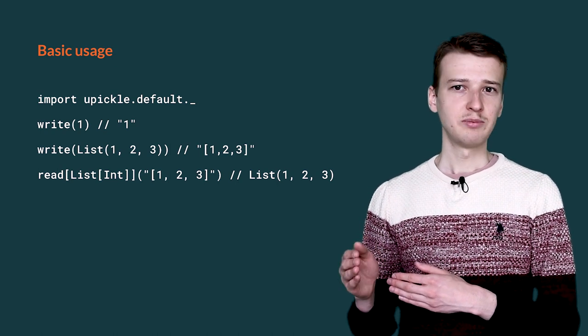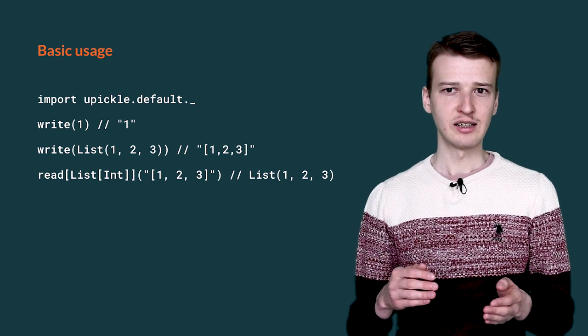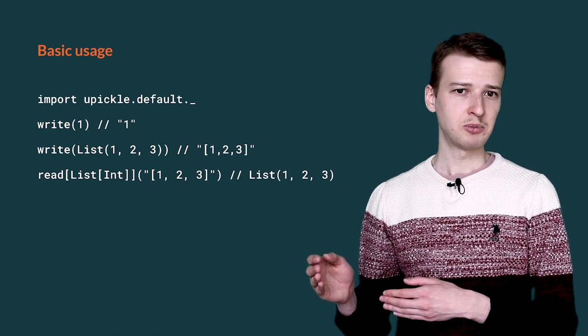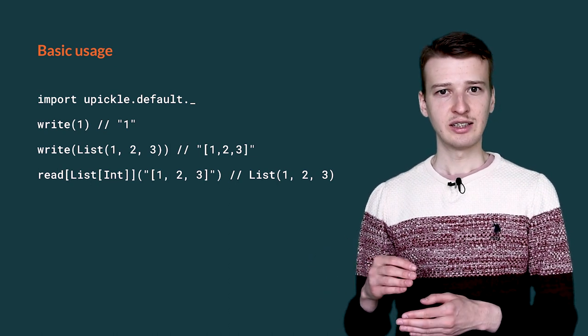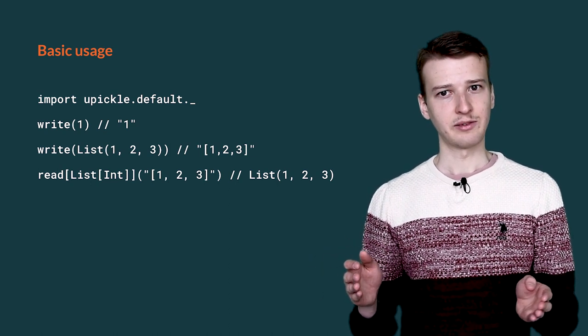This method accepts a thing that can be written to JSON, such as a number, a string, a collection, or a case class.